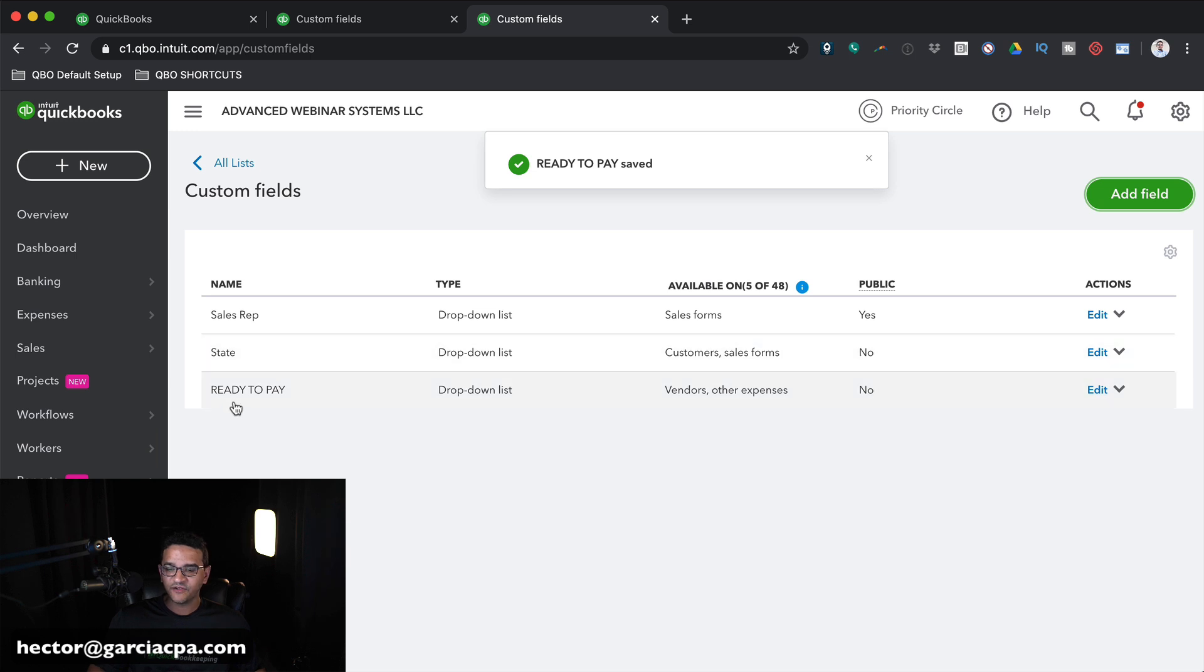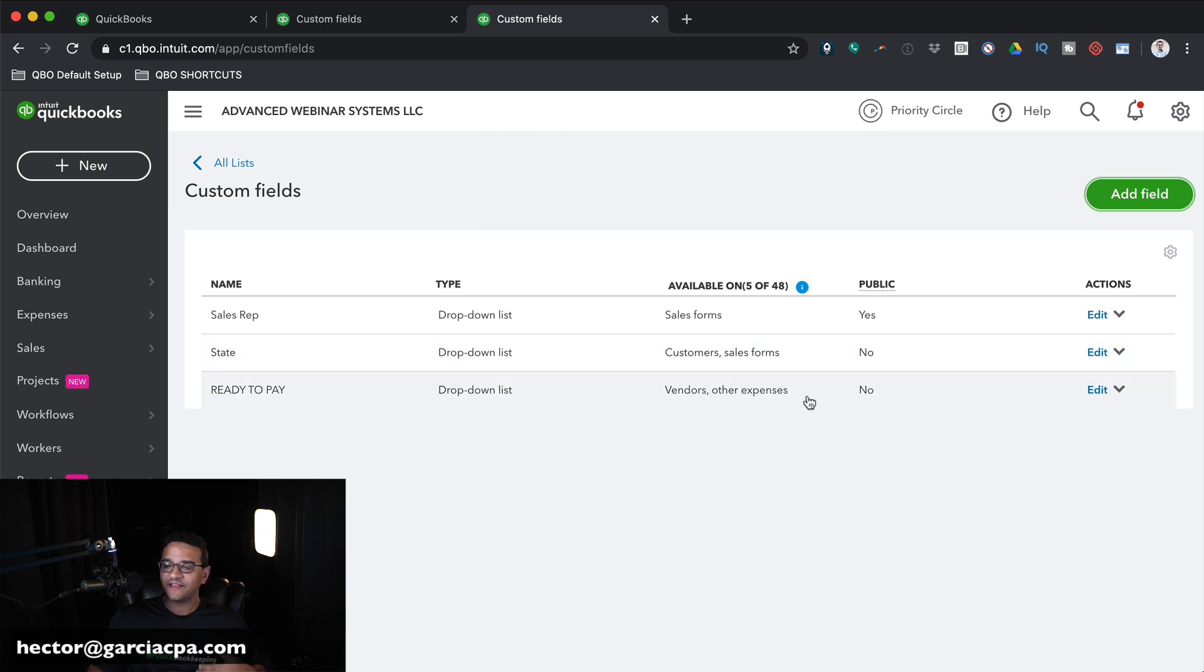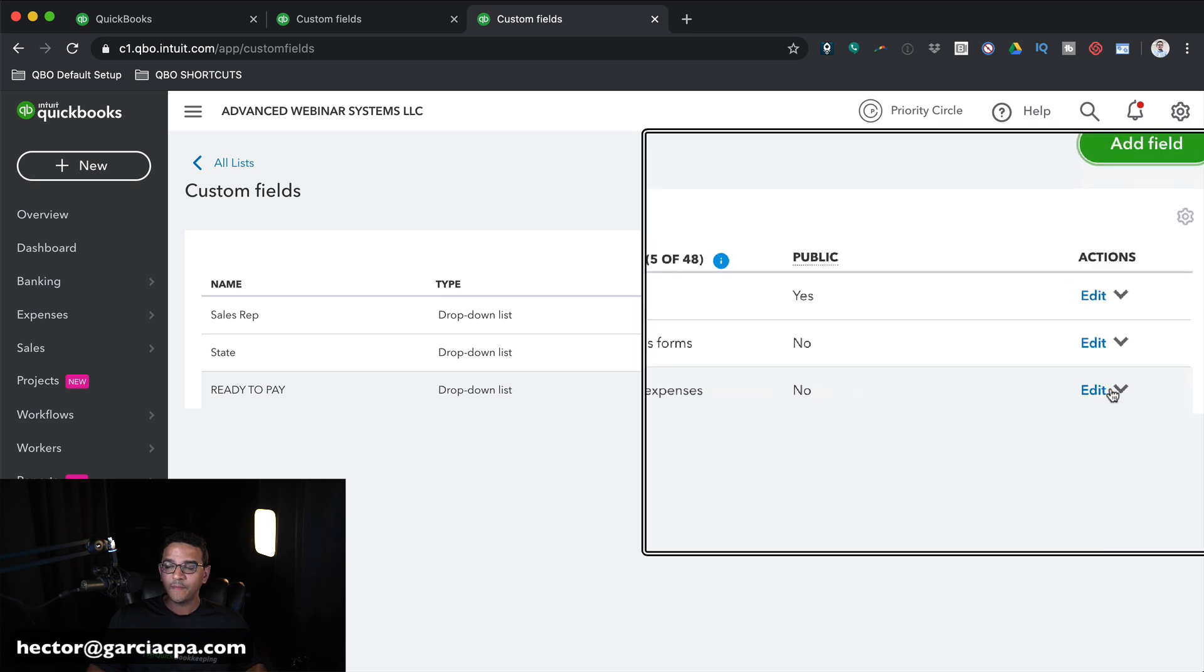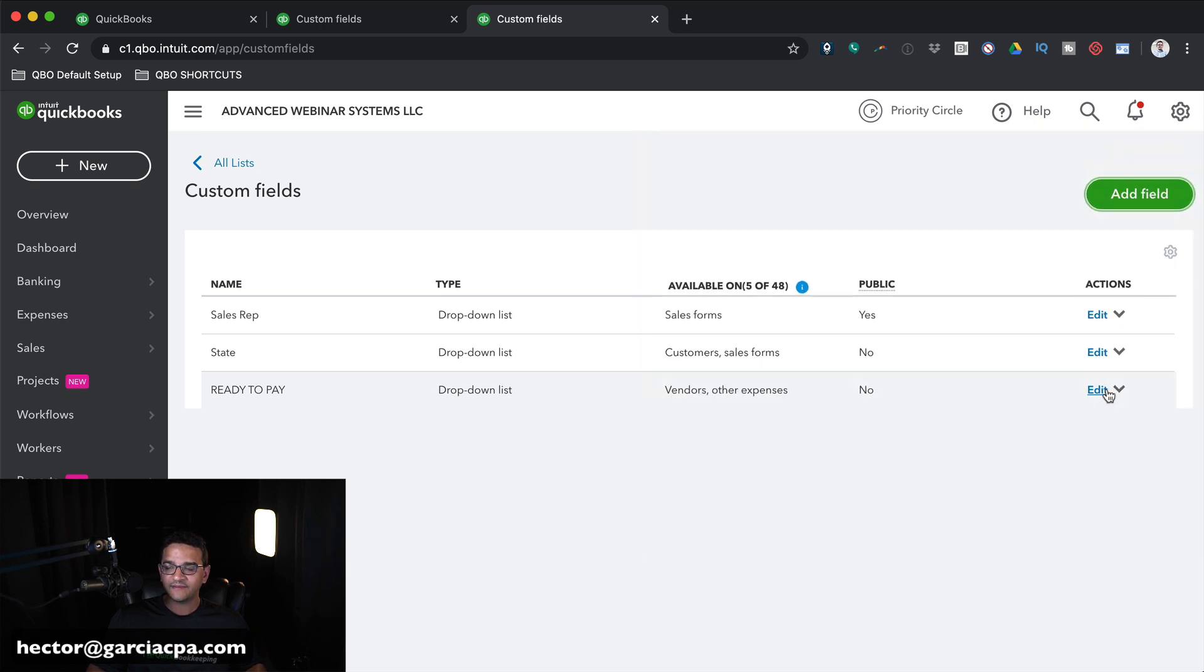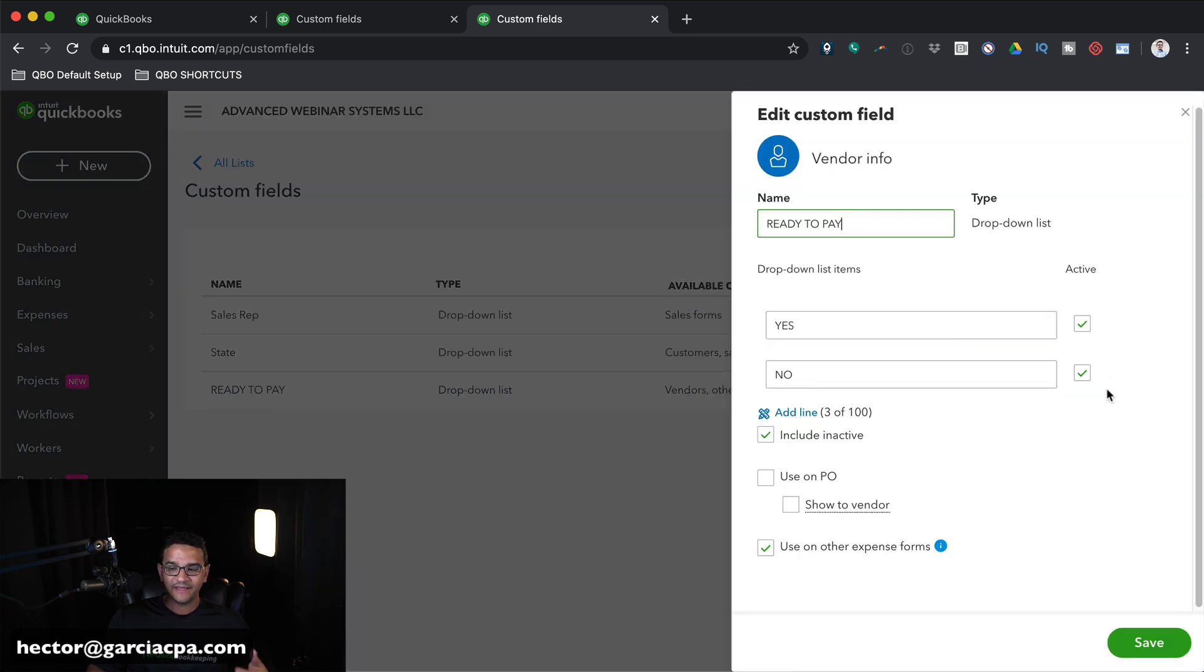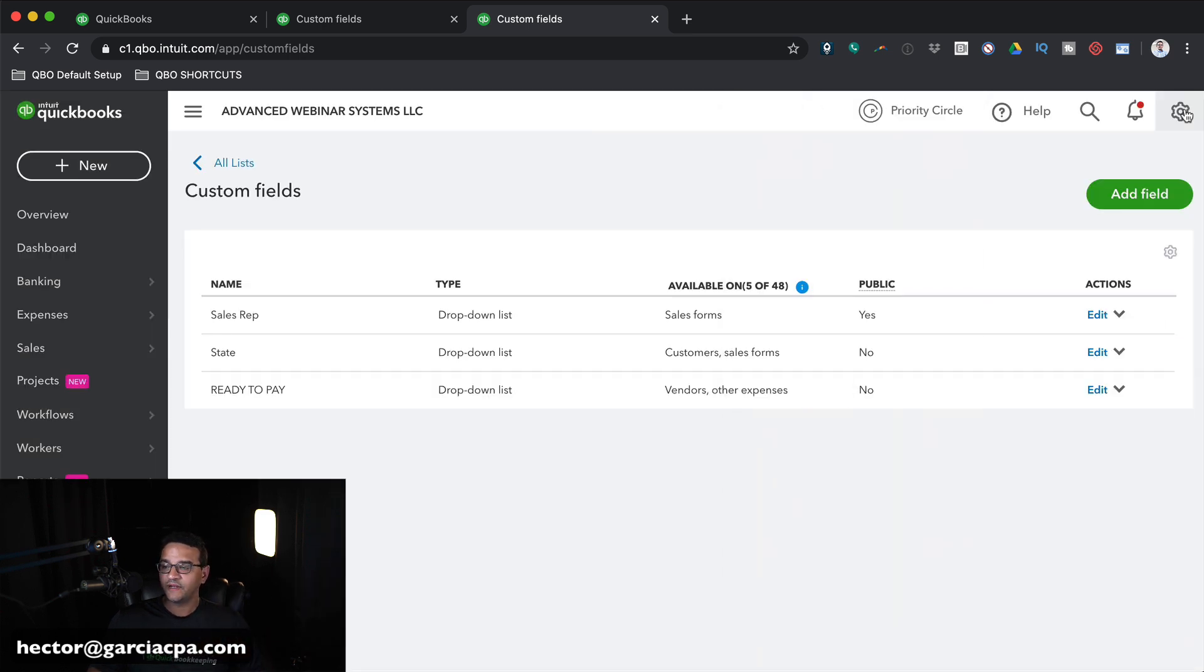There's a checkbox here that says Use in Other Expense Forms. If you hover over the little eye, it tells you which transaction forms you want to enable this in. So I'm just going to put a checkbox. I only need it on the bills, really, but it will enable it across multiple transaction types. I'm going to go ahead and click on Save. So now I've got my custom field set called Ready to Pay. It's a drop-down menu in Vendors and Other Expenses. I can go back and click on Edit if I want to make any change.